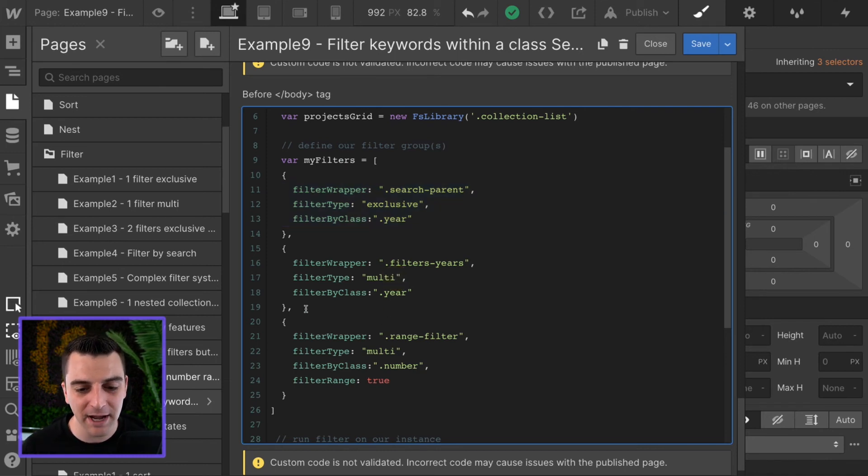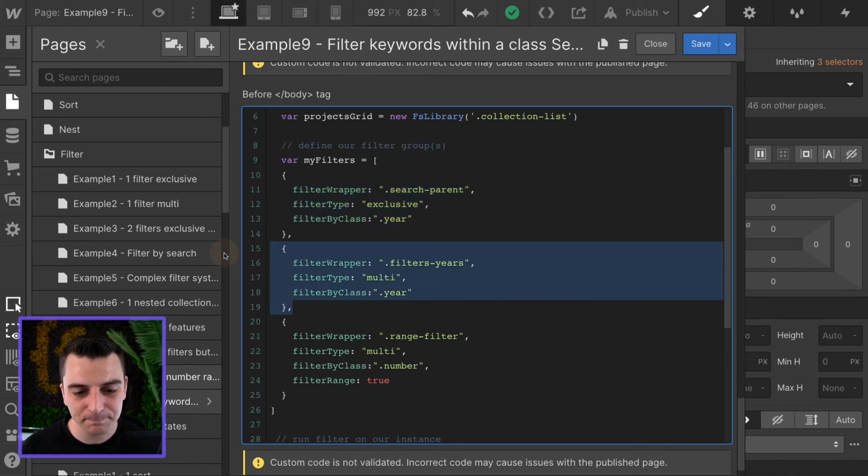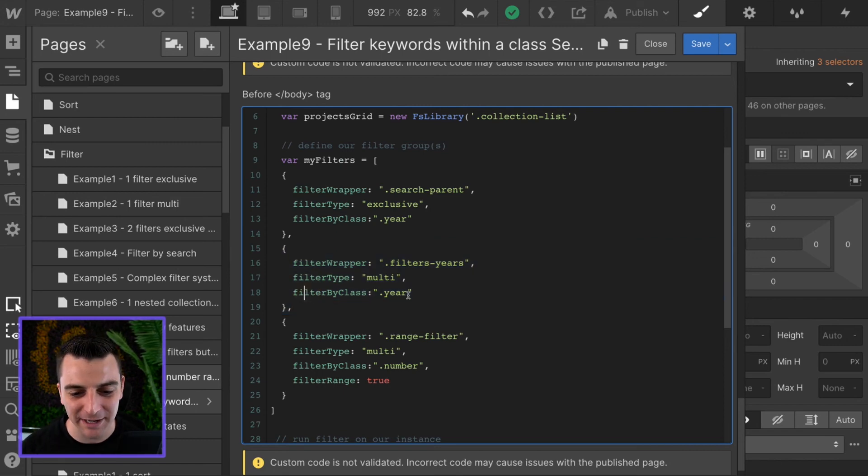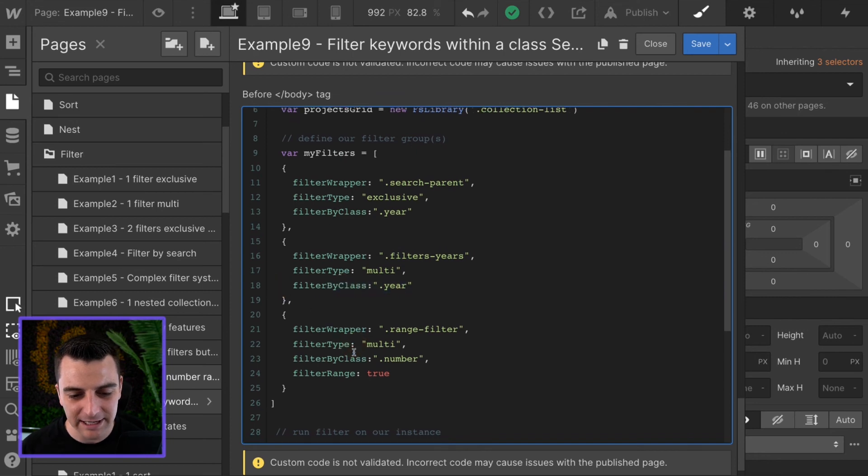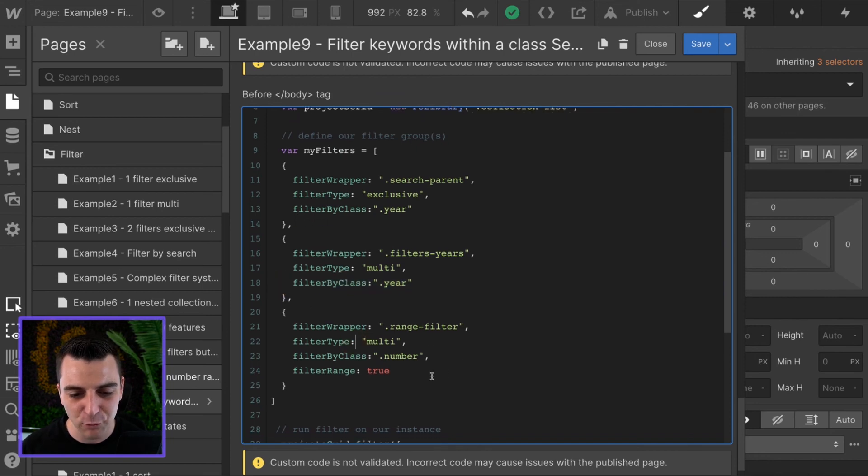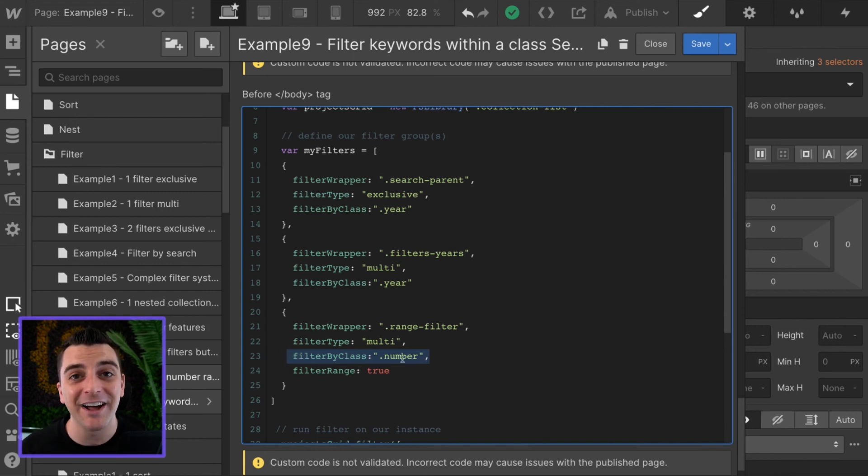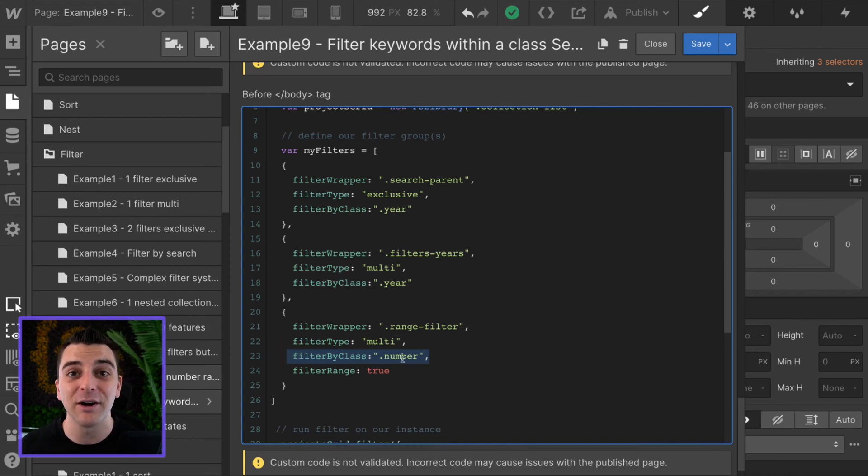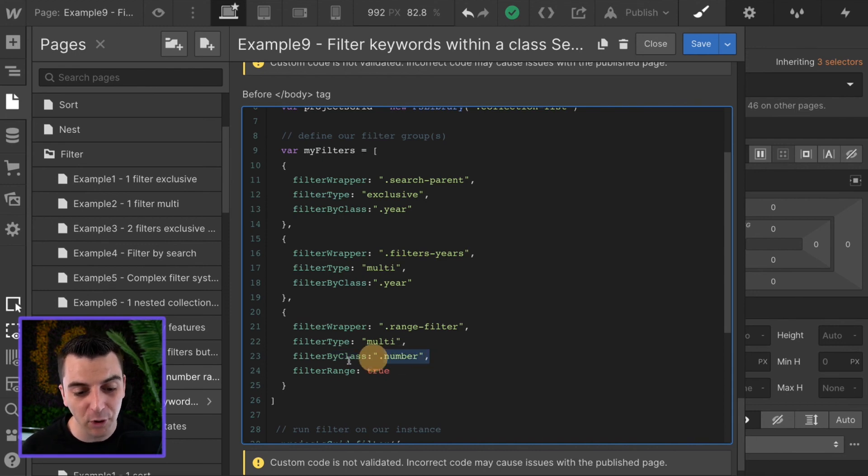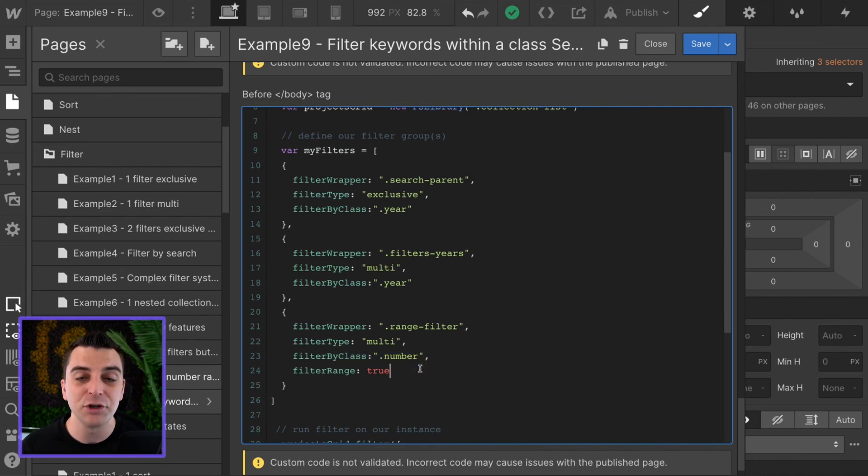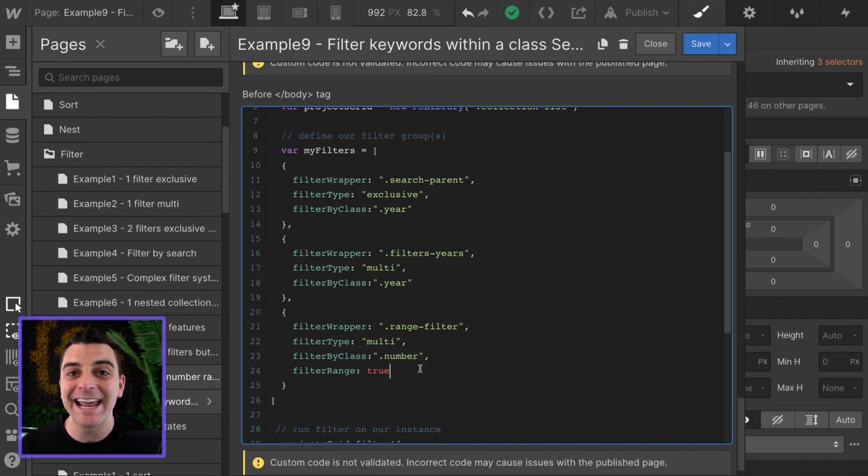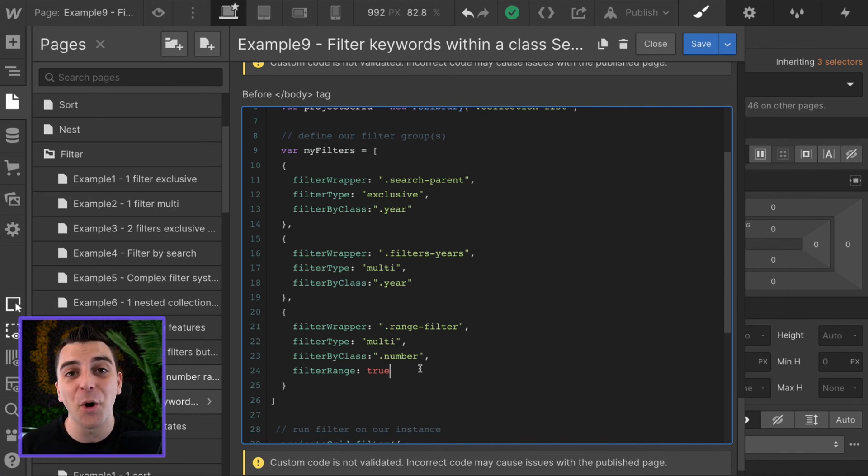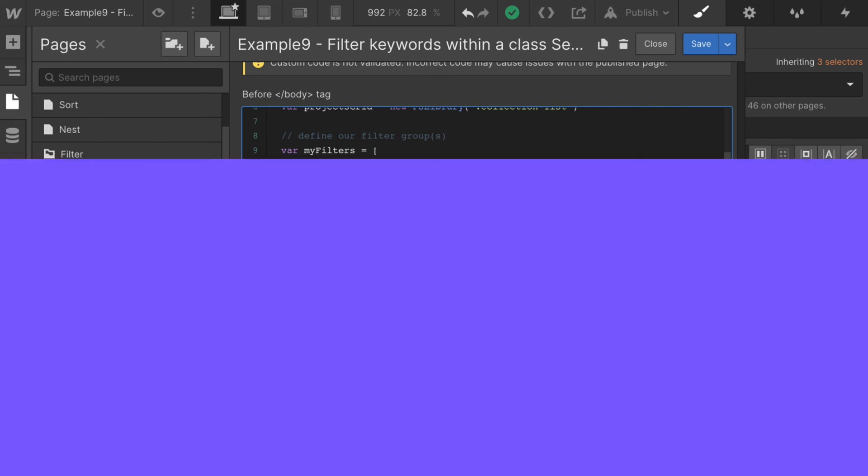Our filter by years, our filter years checkboxes also have a filter by class year. And in our range filter, we have a filter by class number. And this is saying when we click on these buttons that are filtering by our project names, project numbers, we will filter only within the class of number. So you can apply these to any filter groups that you want to make them more specific and only filter within that class.